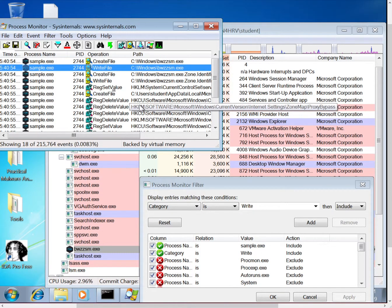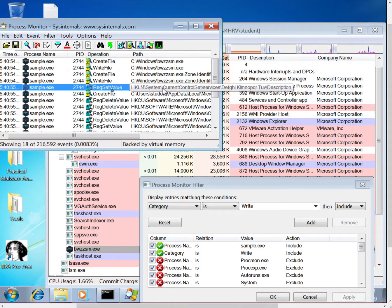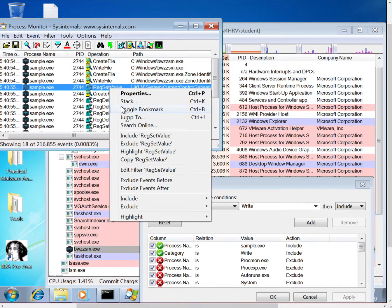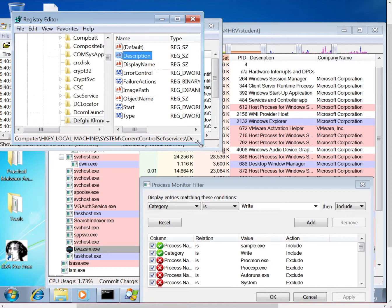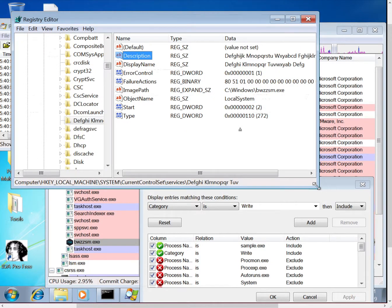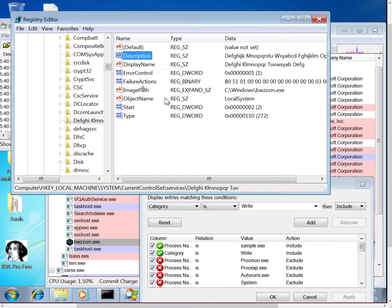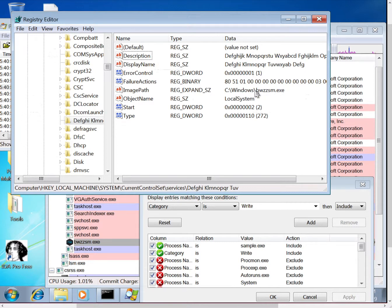So the second thing that I pointed out was this registry set. So you can do something very similar, right select on it and click jump to, and this will open up registry editor. So here you can see what has happened is this malware has actually created itself a service, called, you know, this whatever this is, and actually referenced that file that we just saw was dropped to disk. So now it's installed itself on the machine, it's established persistence, so on a reboot it'll start back up.